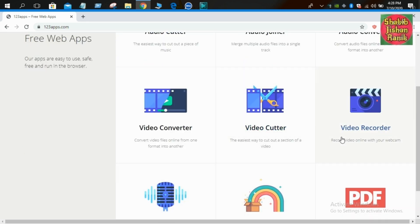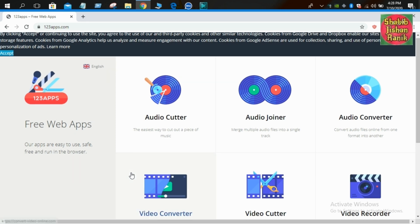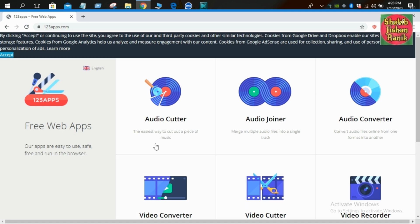Free web apps — awesome website. It is free. Sign up will be available. Video convert, audio convert, video record — all available on this website.